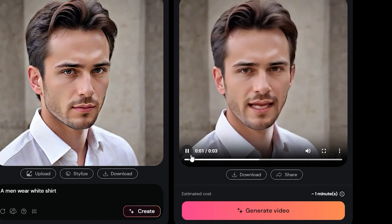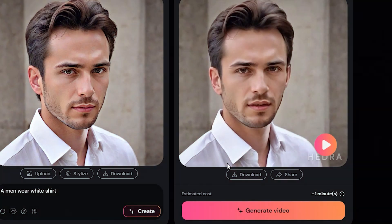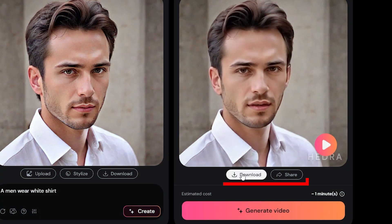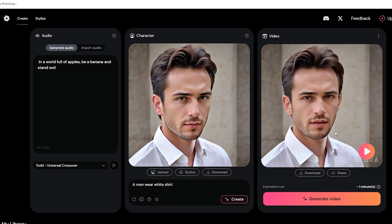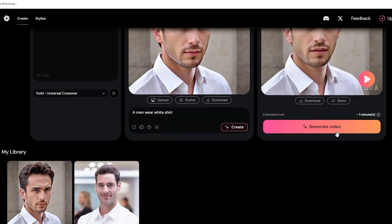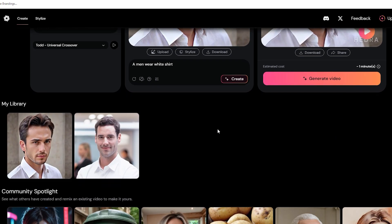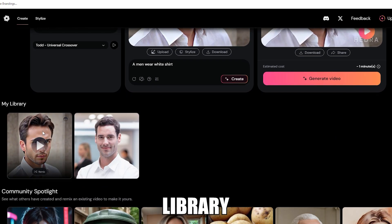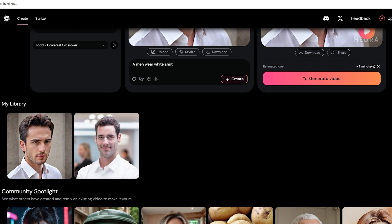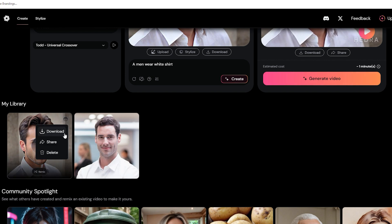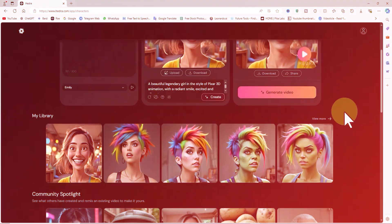Your video will be displayed in the last tab, and you can play it directly from there. Or you can download it and share it with your friends on social media. If you scroll down a bit, you'll see your creation appear in your library. You can find it there whenever you need it in the future, or if you don't like it, you can delete it.